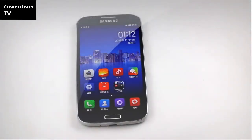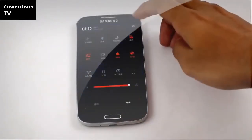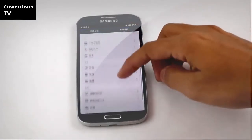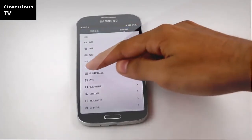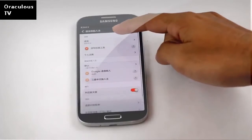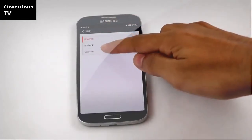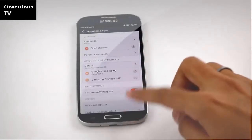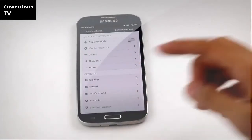We have successfully installed this ROM. The language is not in English by default, so you need to go to settings, scroll down, and tap the keyboard symbol icon. Press it, then choose English — now you'll have your language in English and you can use your device.